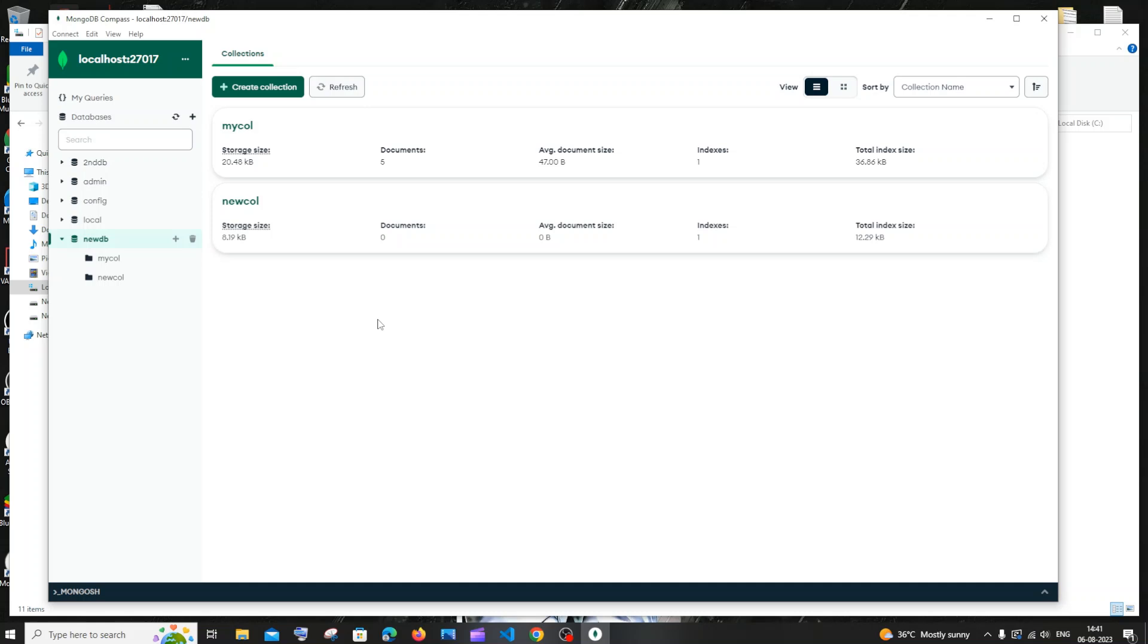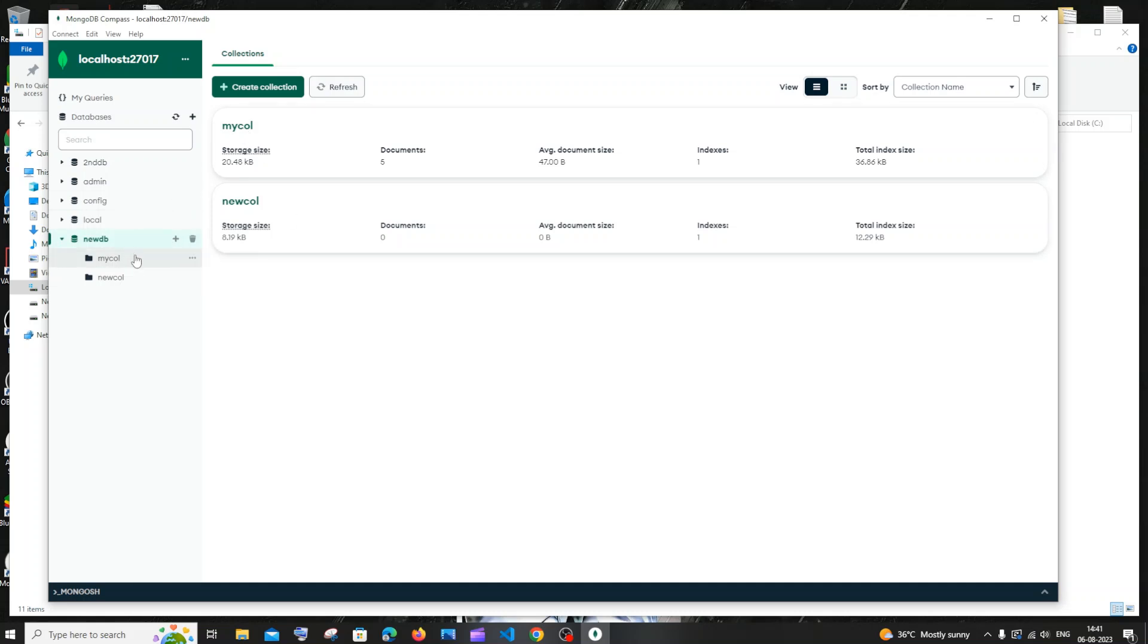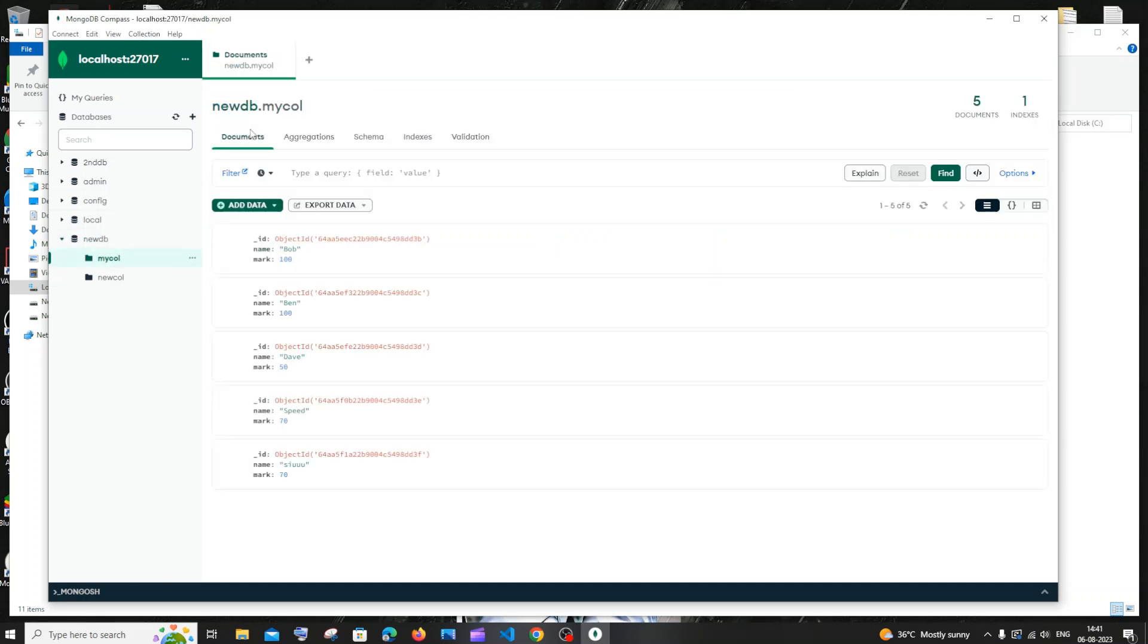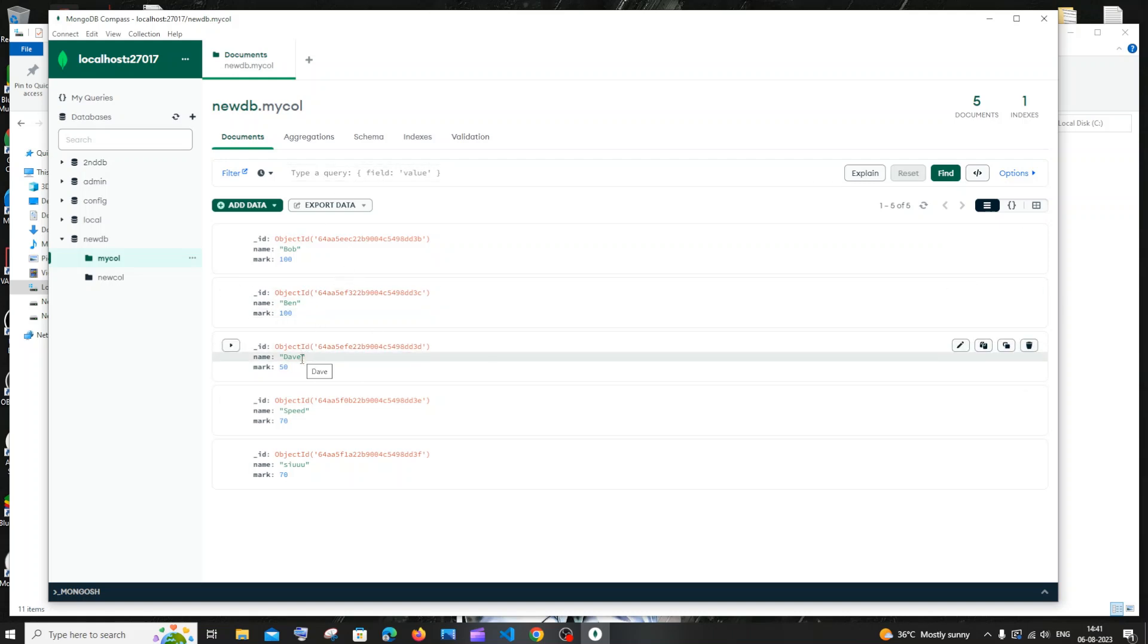Currently I have opened my MongoDB Compass. These are the databases that I have, and let me go inside this newDB. I have my mycall collection. Let me go inside that. Here I have these documents or data present inside it.